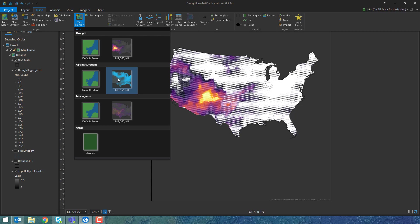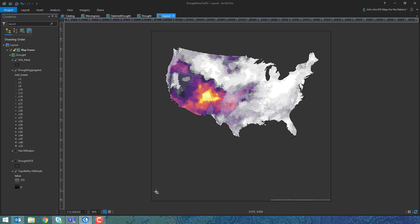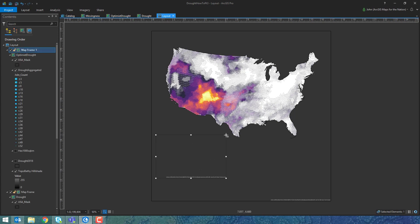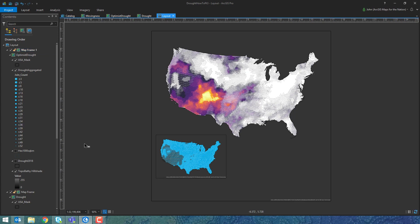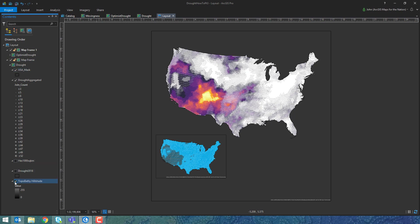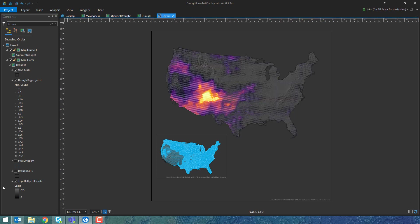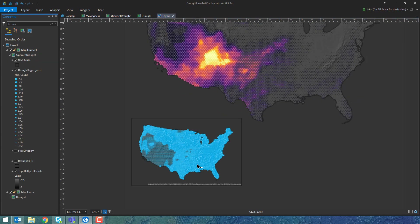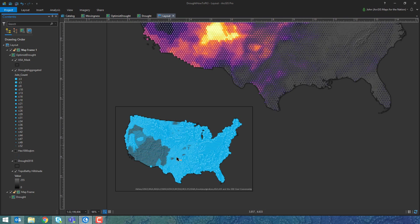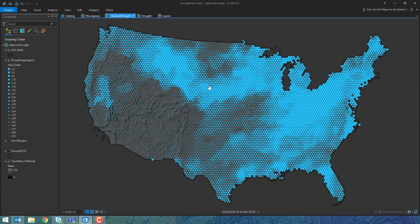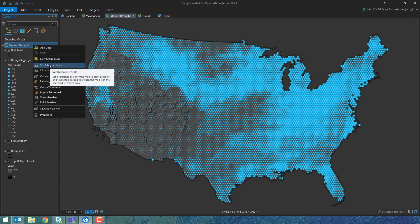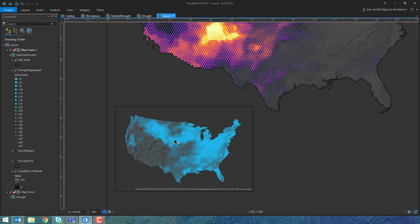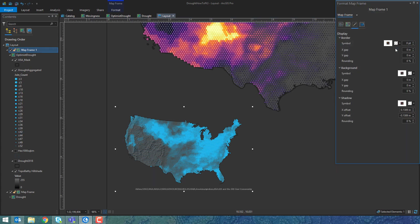Now it's time to insert the other map elements. Here's the optimist drought map — I'll drag out a rectangle for where I want it to live. Those blue dots are way too big, but we can fix that. There's a trick: right-click the map and set the reference scale, and your map will draw at that scale in any instance in your project. Now the sizes look adequate. I'll also get rid of that pesky outline on the map frame.